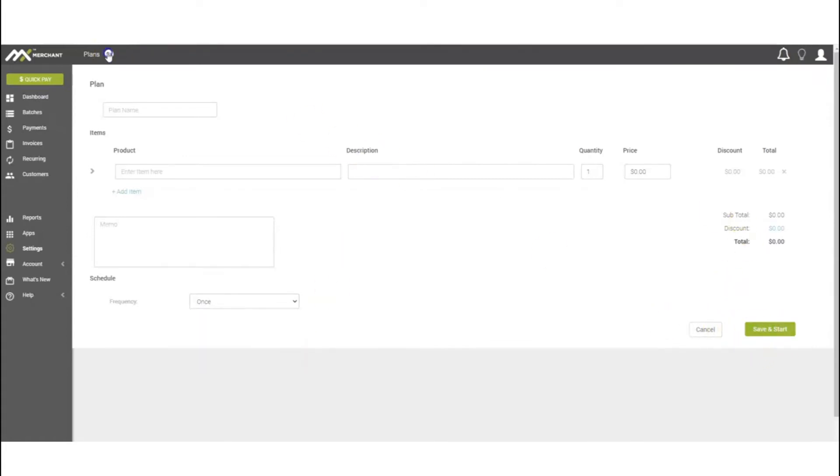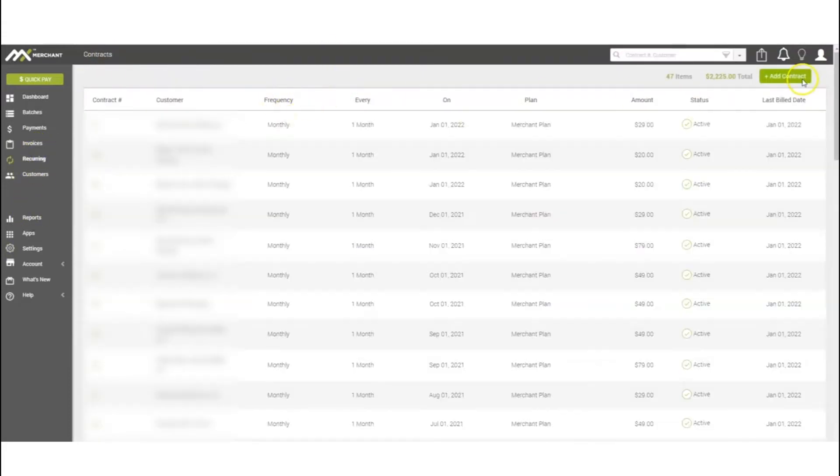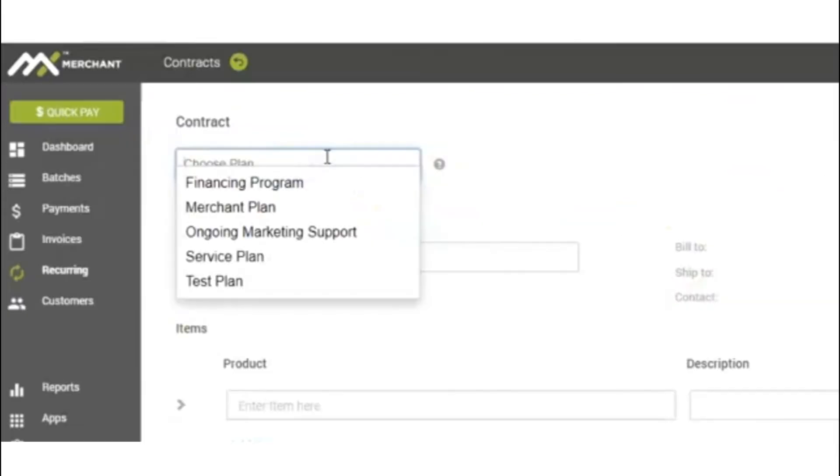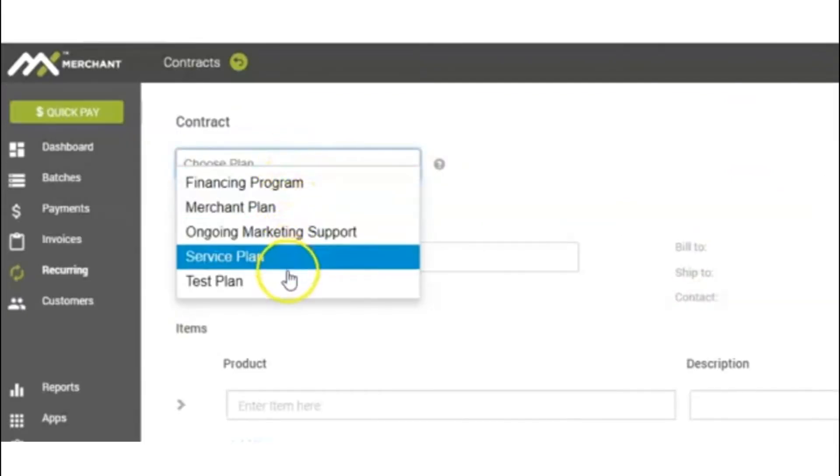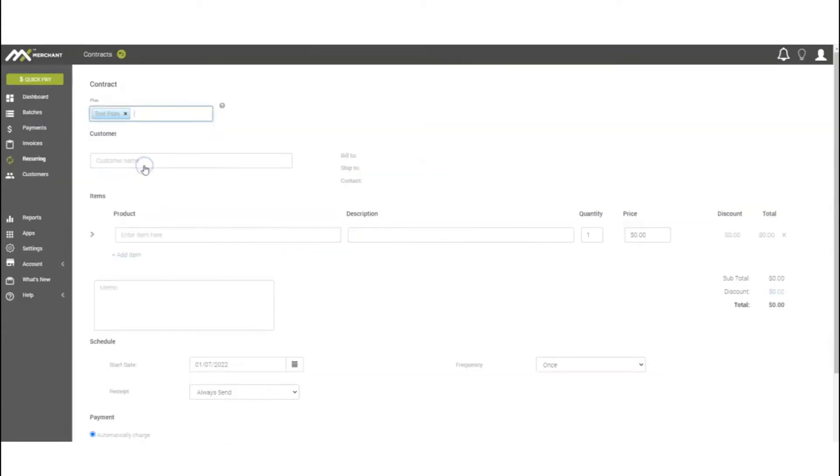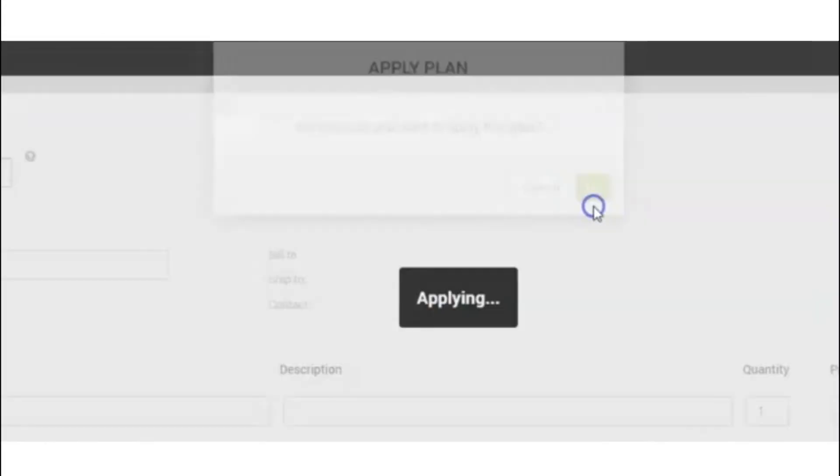For example, if we go back to recurring, when you create a contract you can choose a plan which will pop up with any of the plans that you've created here. For this one, we're just going to do a test plan. It'll ask you, are you sure you want to apply this plan? You'll hit OK.